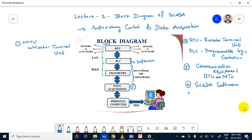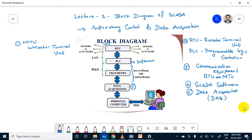There is a fifth portion called data acquisition — DAQ. This DAQ will process the signal from analog to digital converter. DAQ stands for data acquisition. Without data acquisition, you cannot transfer the signal from PLC to our personal computer.